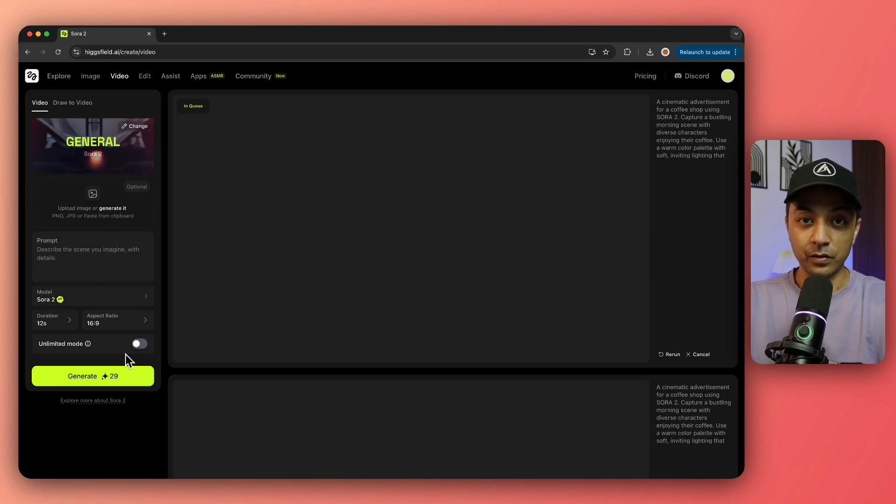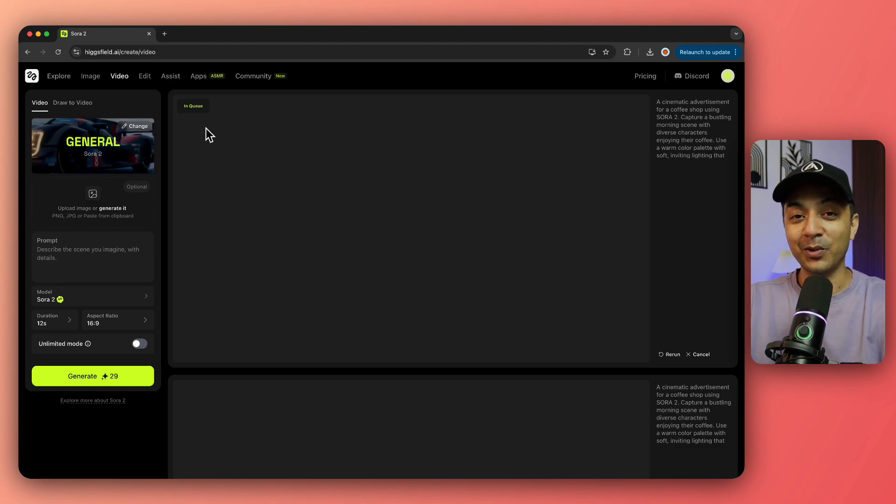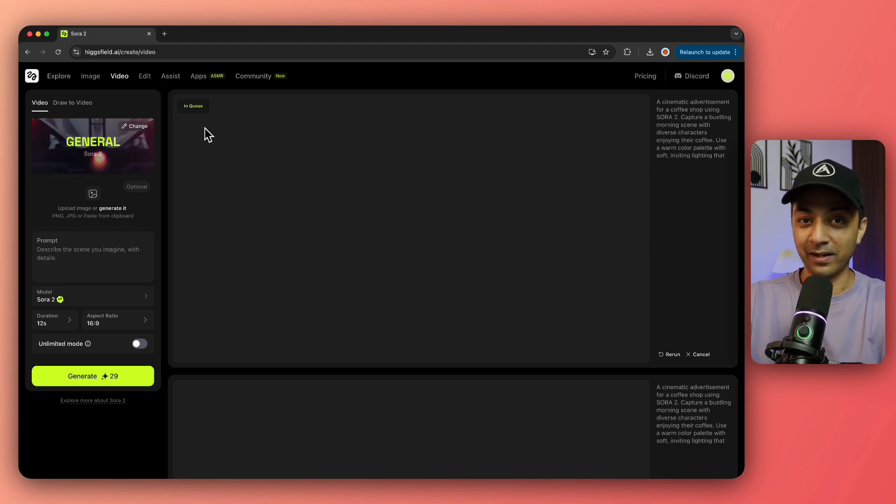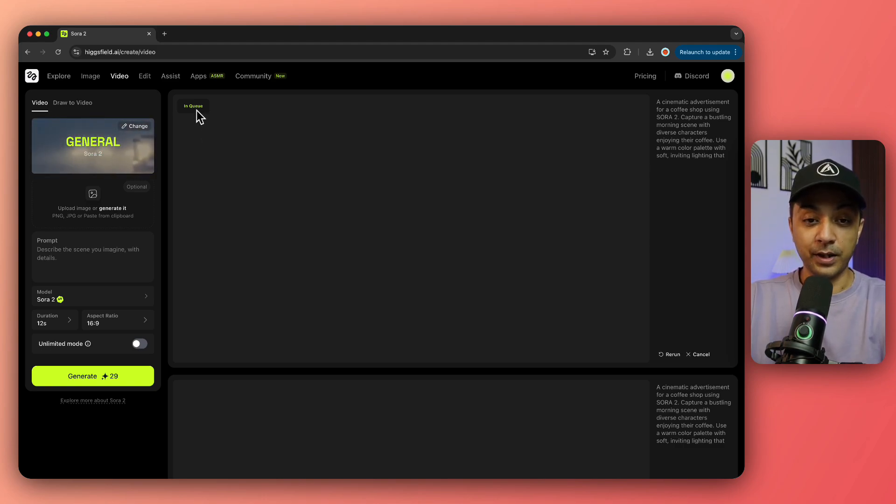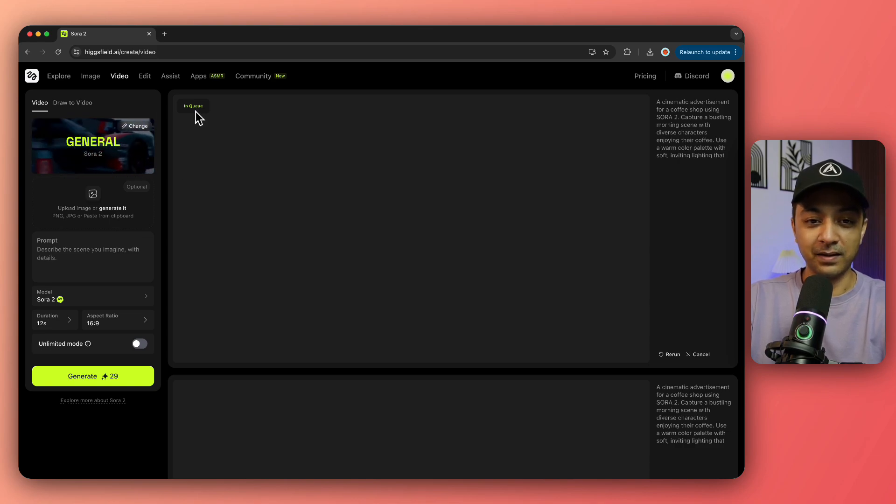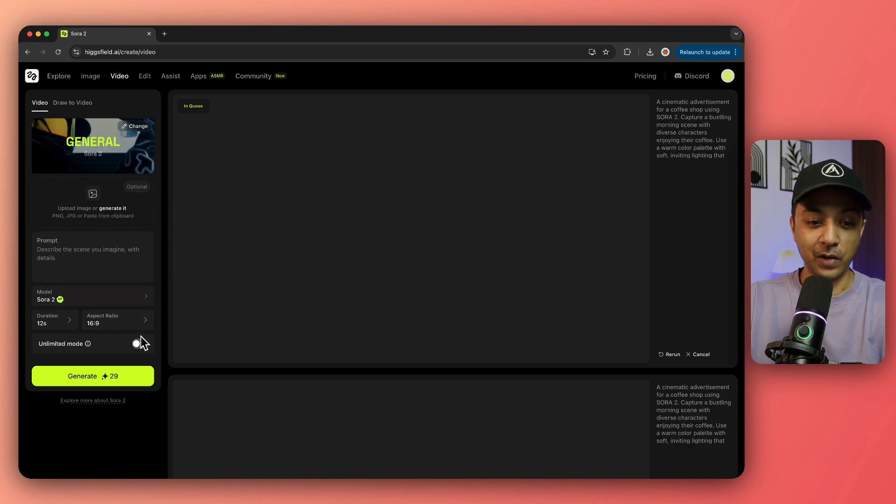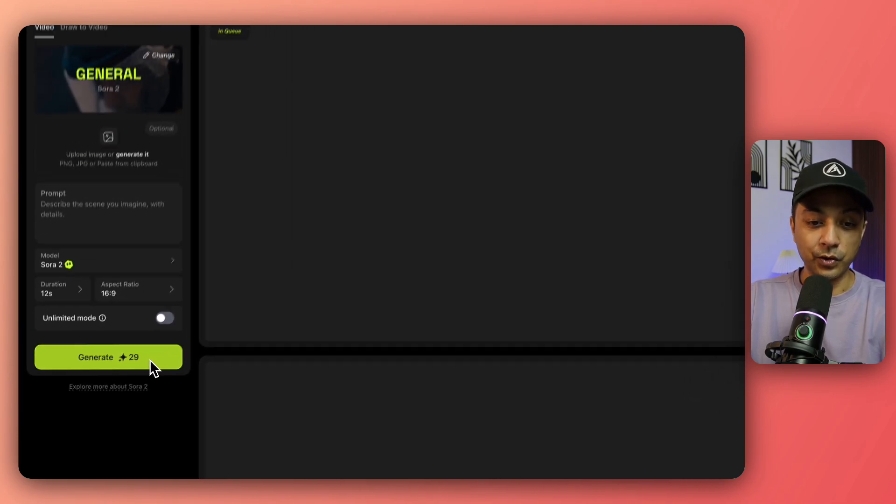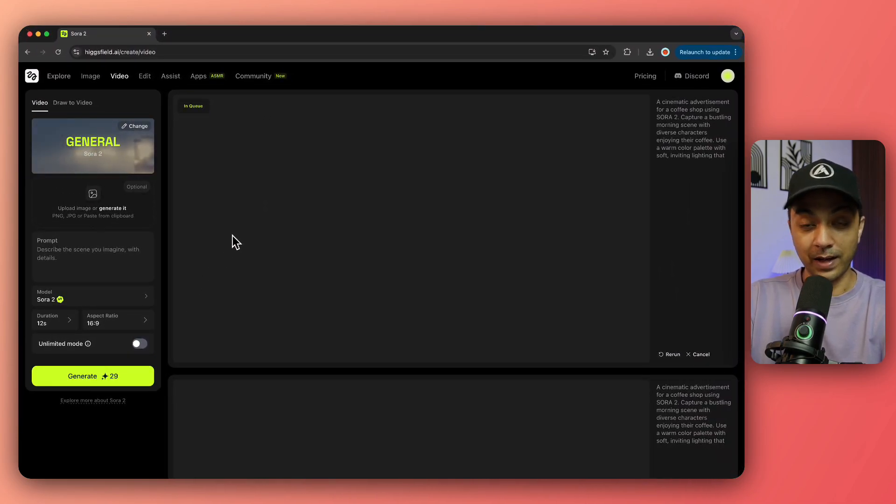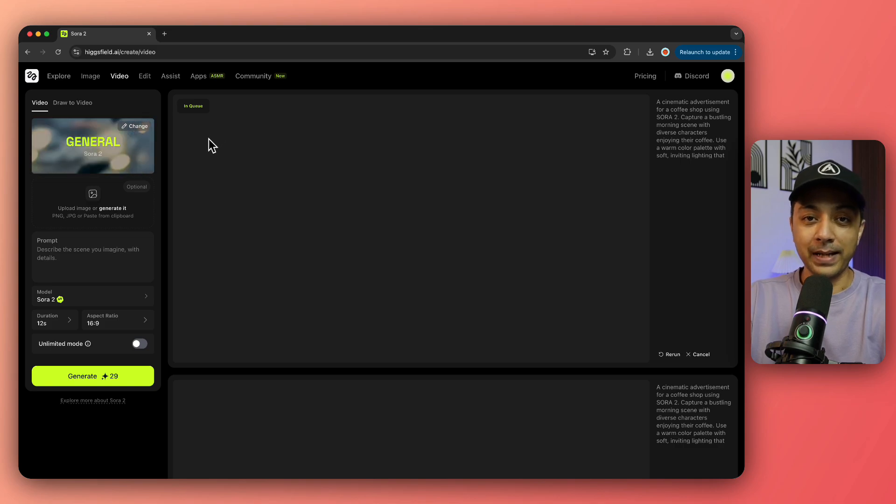But that is going to take a lot of time in generating the video. Right now, this video has been in queue for the last 10 minutes. If you have credits with Higgs Field, I would highly recommend you use them. If you don't have credits, the only drawback is that you'll be added to a long queue.